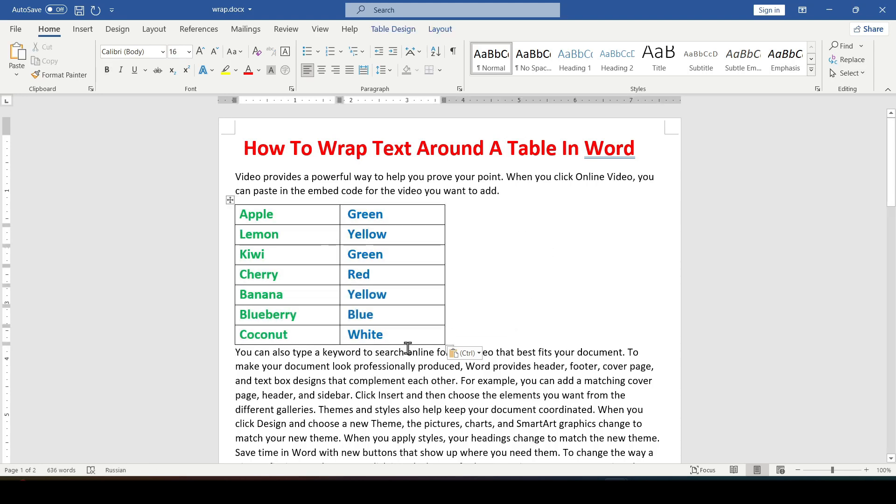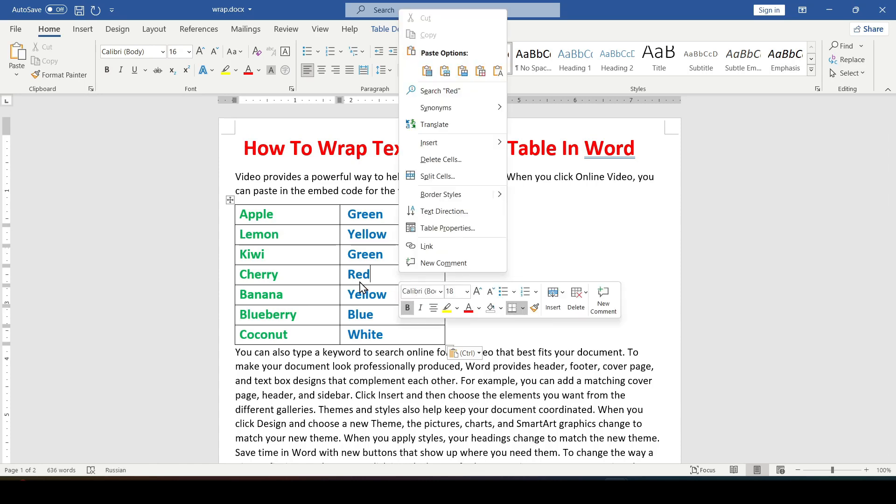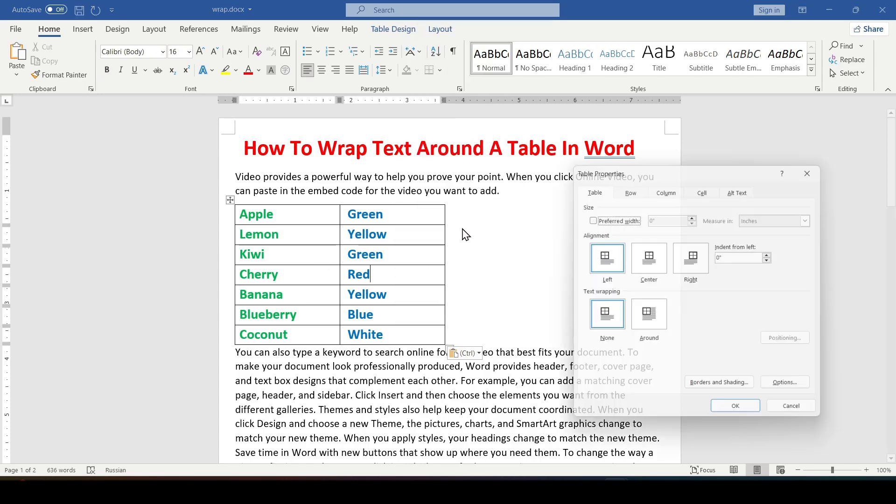To make the text wrap around the table, right click on it. Then select table properties.